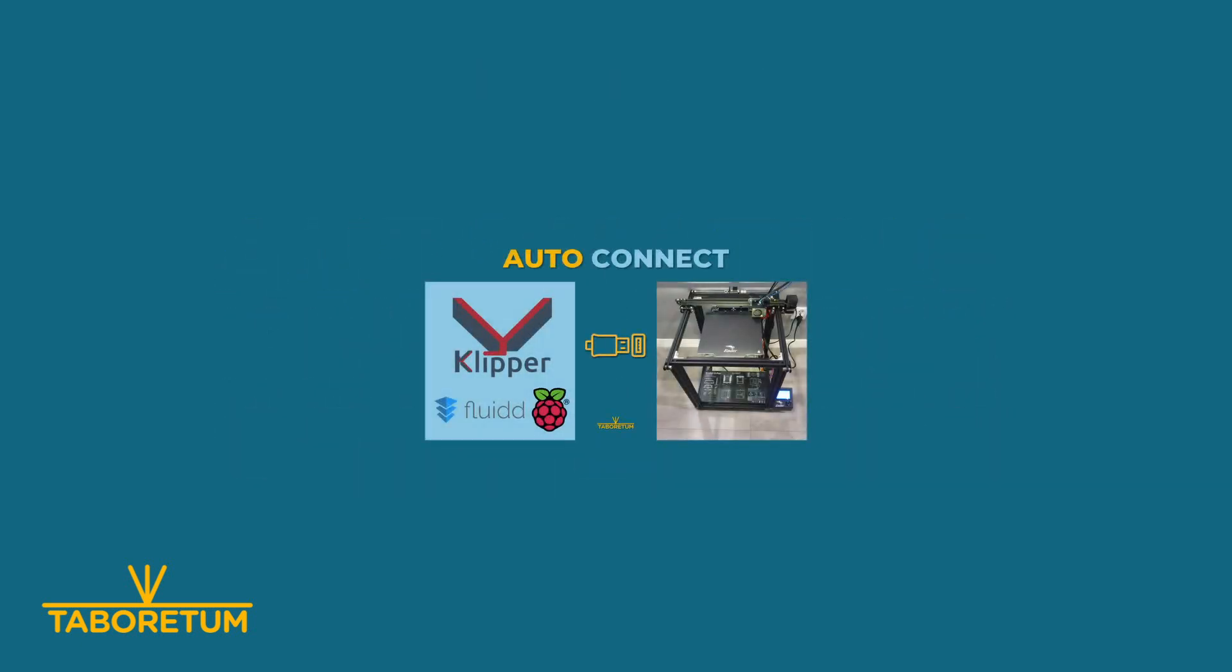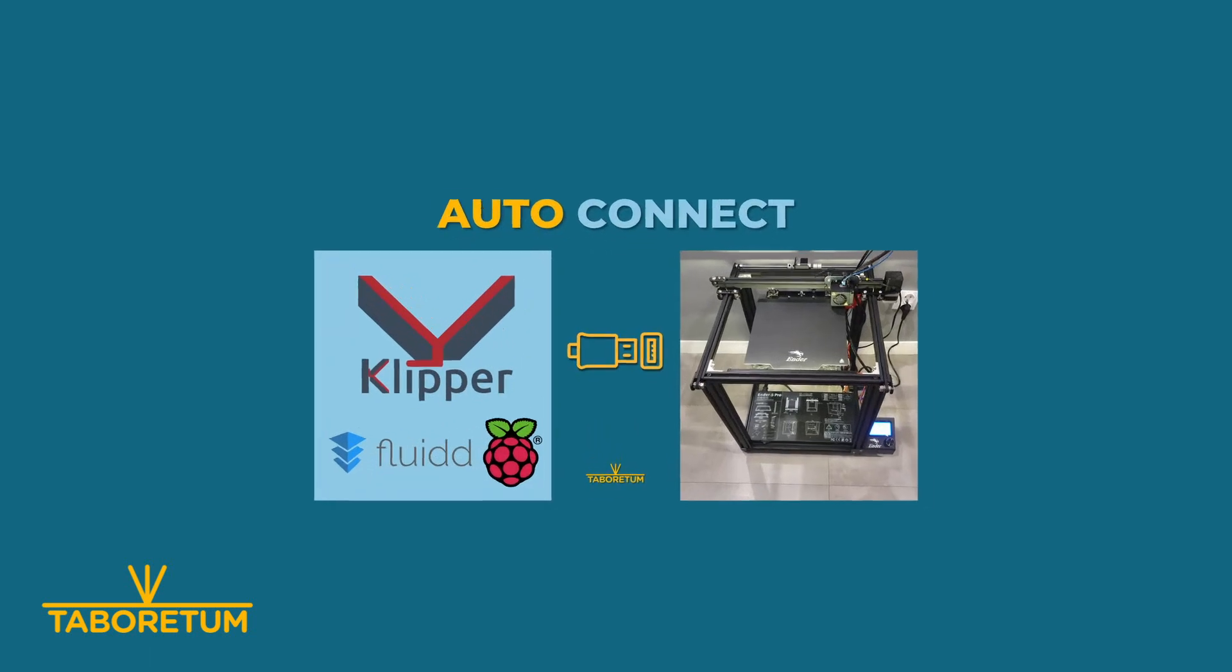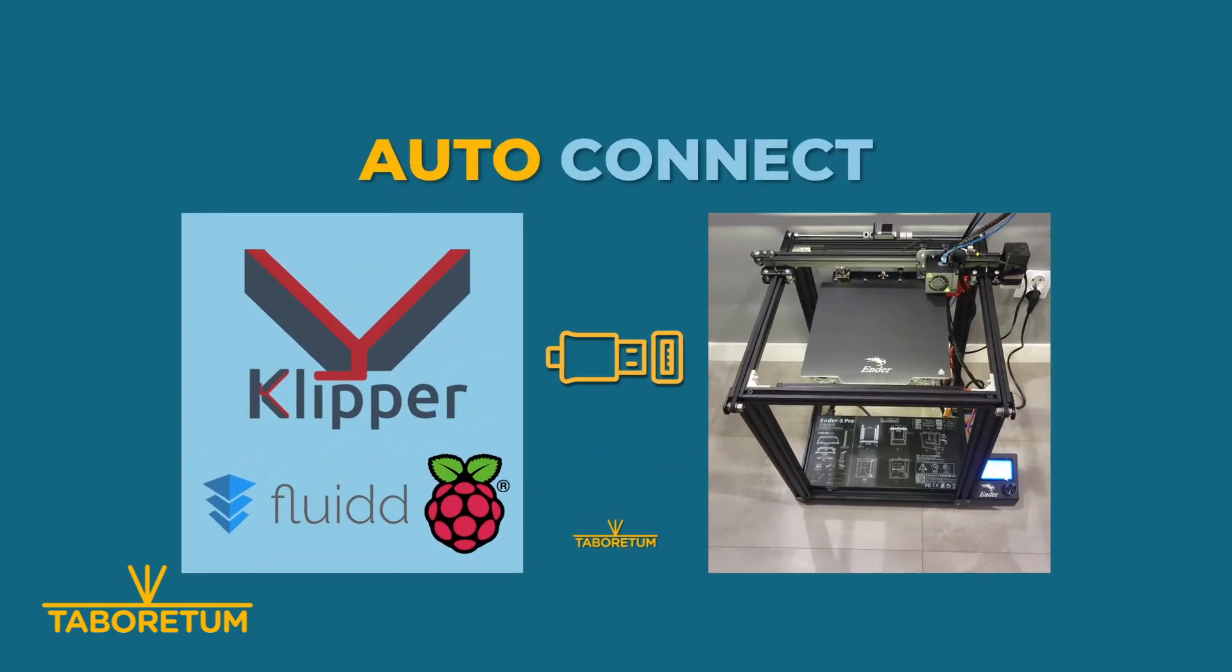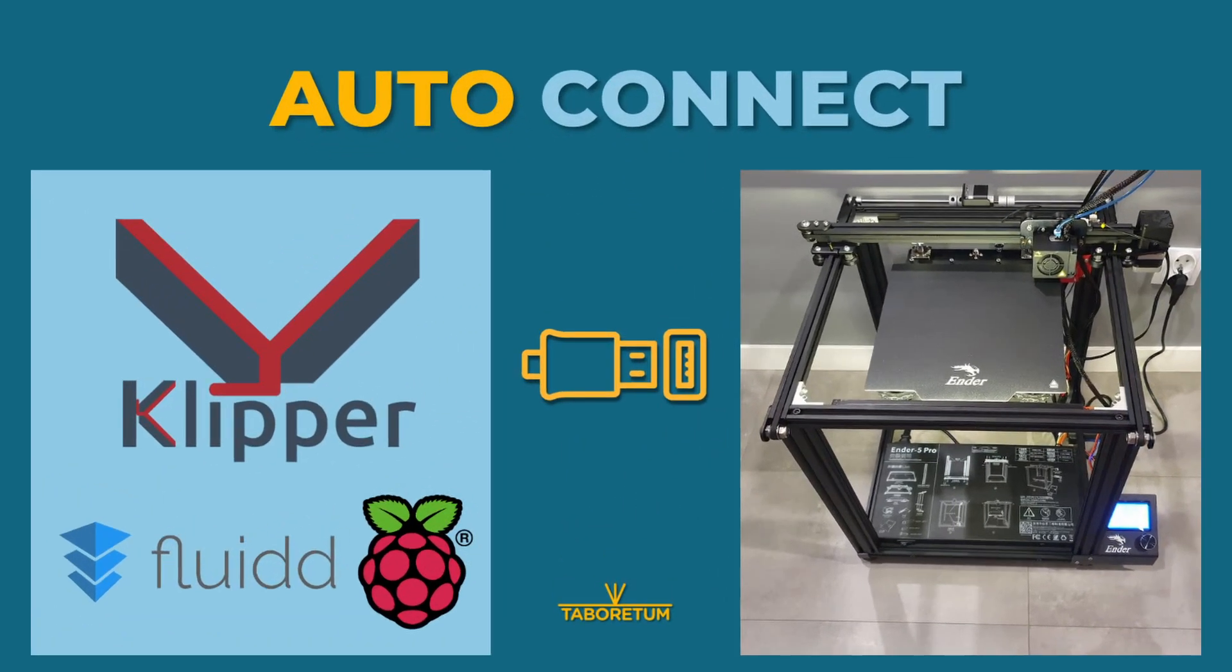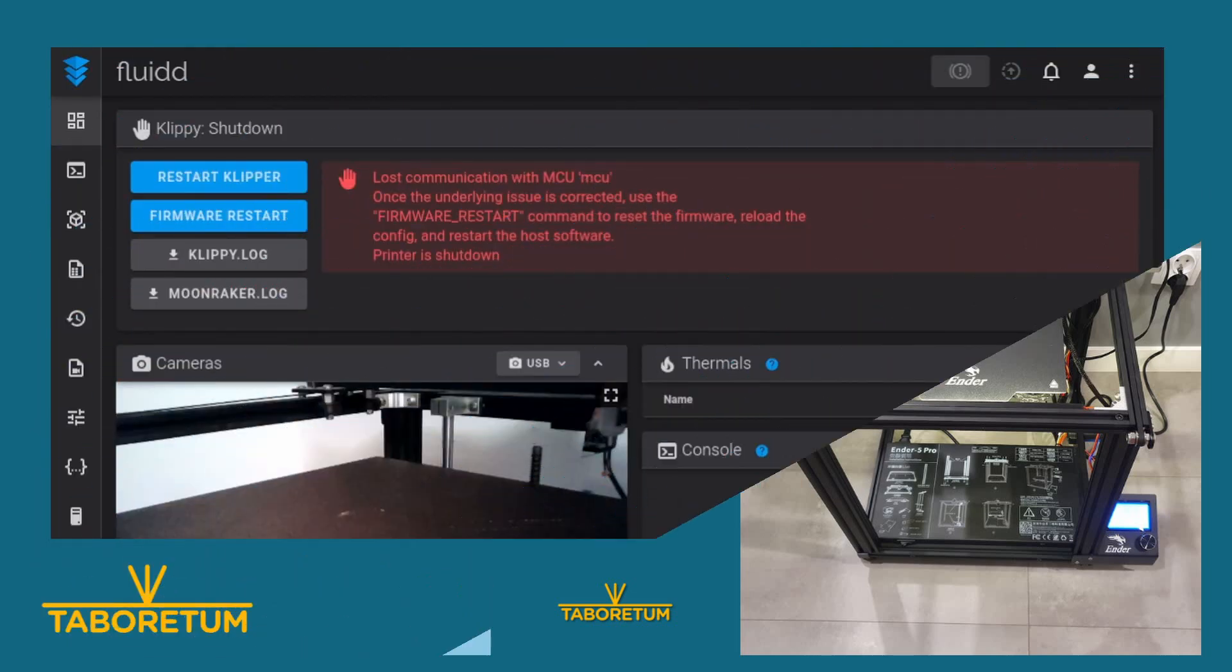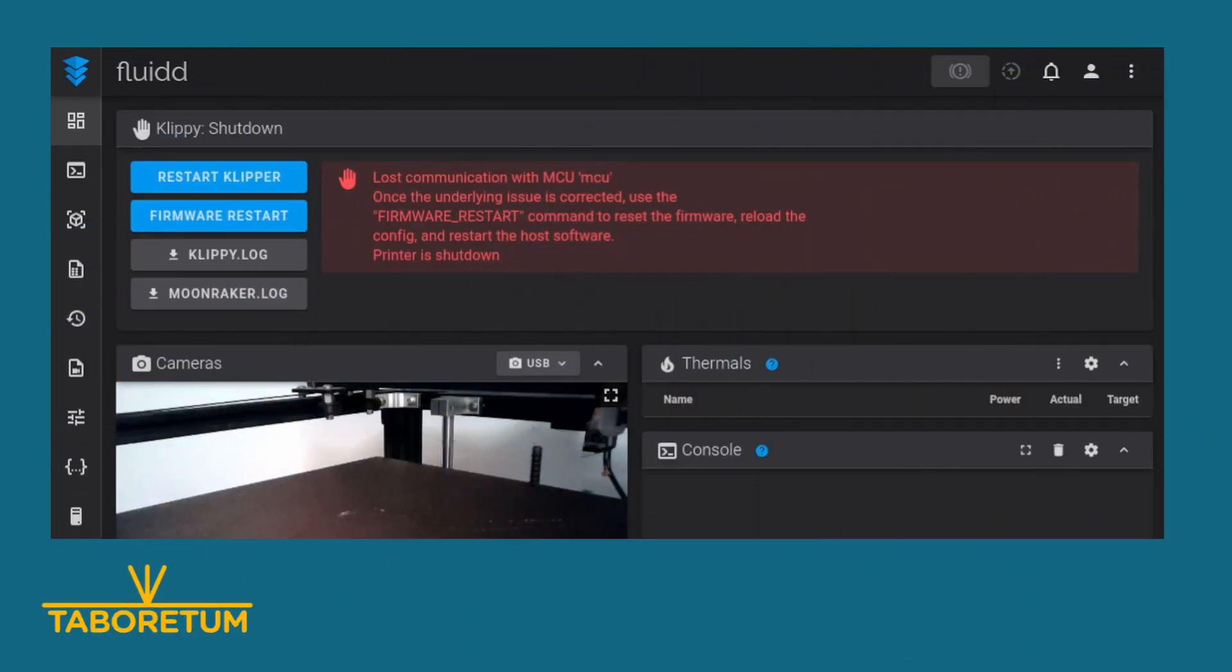Welcome to Taboretum channel. Today we'll take care of an annoying feature of my Klipper setup with Fluidd.